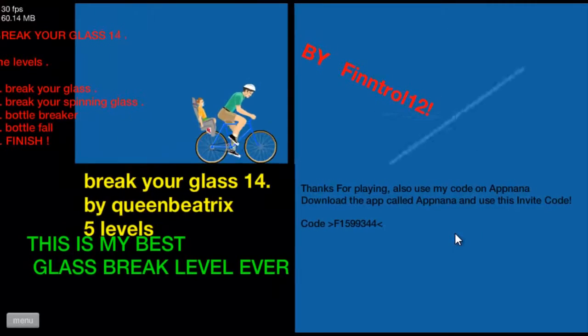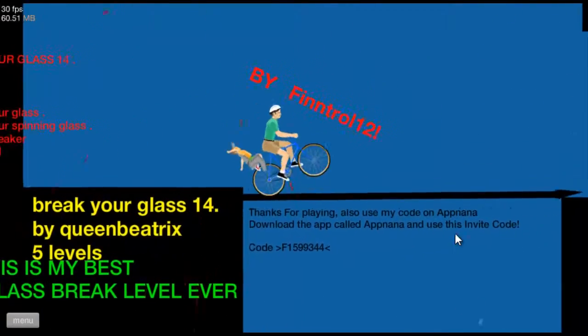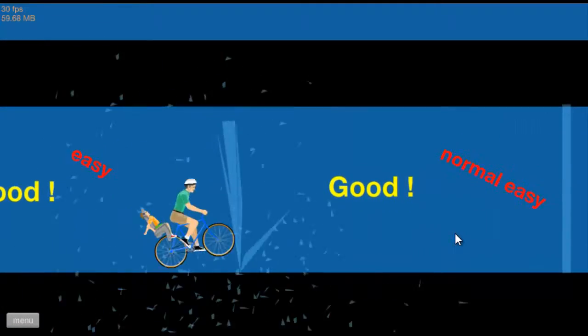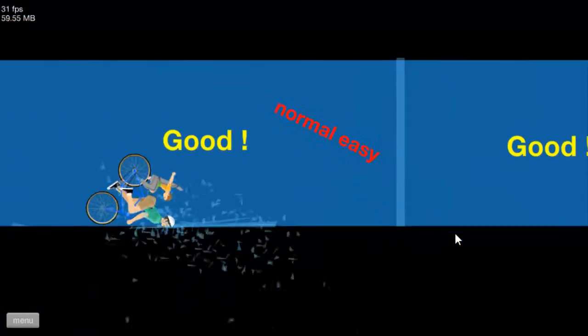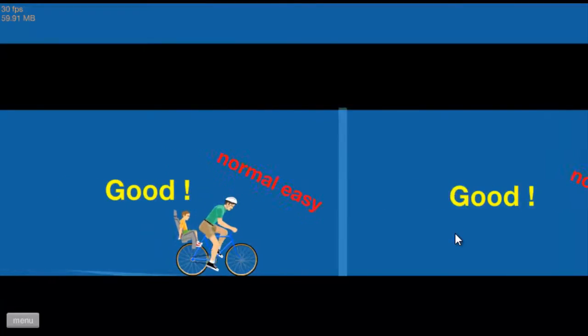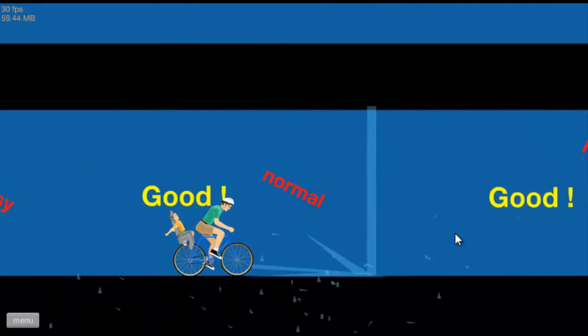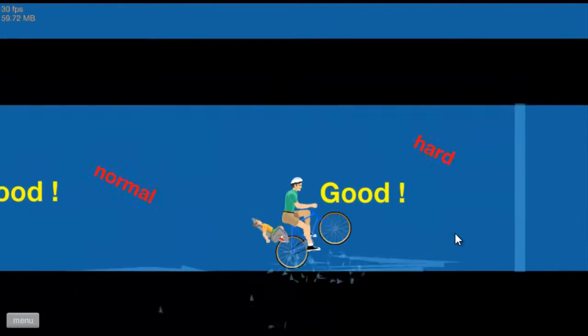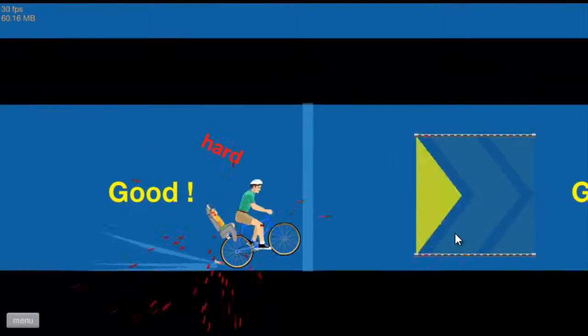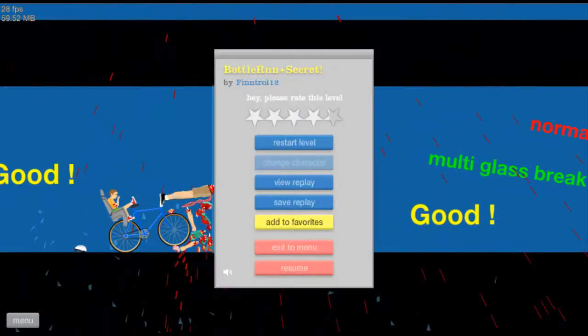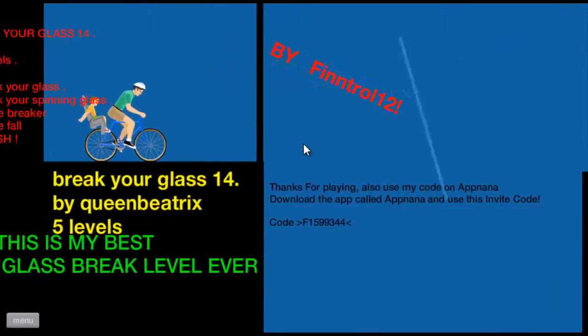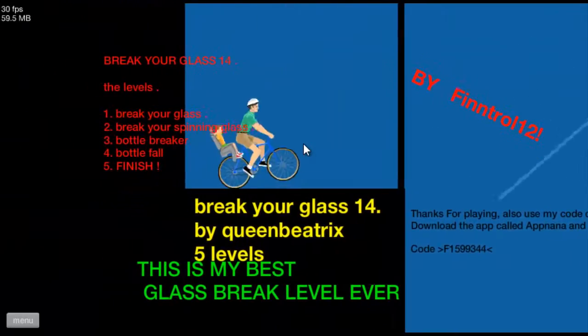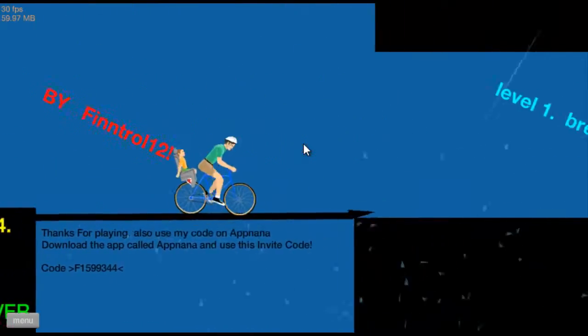Bottle Run plus Secret, okay. This is a shovel can bottle run. Gut, und jetzt muss halt hier ein Secret sein. Egal.